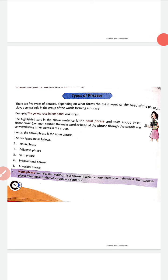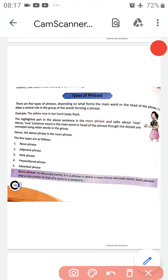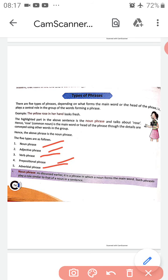Now we'll study the types of phrases. In your book you will see only four types, but today we'll study five types of phrases: noun phrase, adjective phrase, verb phrase, prepositional phrase, and adverbial phrase.